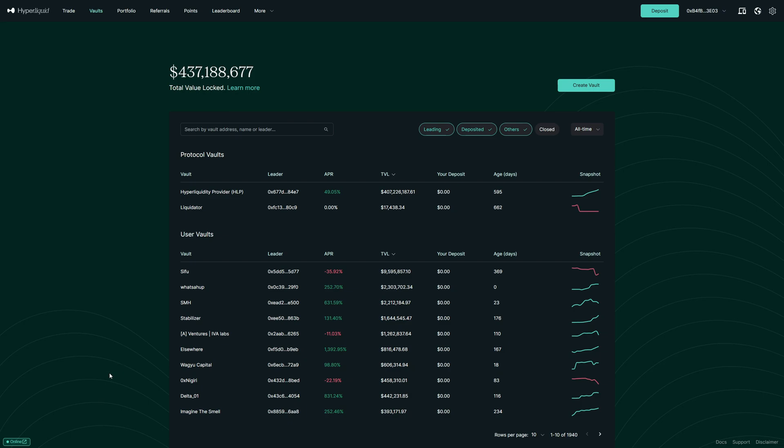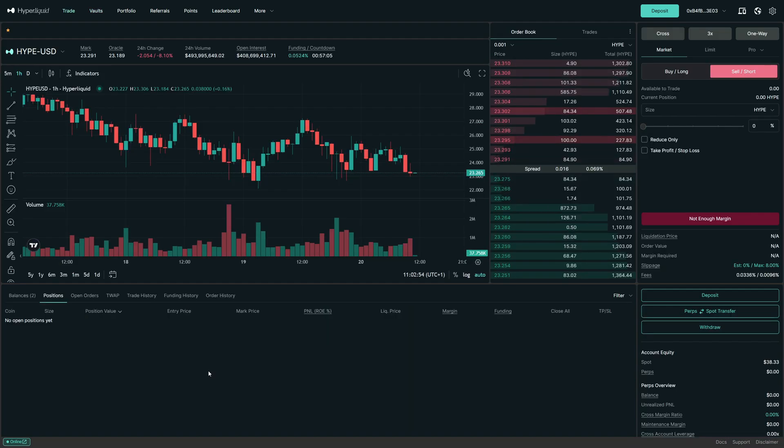If you don't have a Hyperliquid account yet, you can click the link below the video to create an account. Additionally, you will also find a link to a step-by-step tutorial if you need help with the sign-up process. In that step-by-step tutorial, we will show you the full process of setting up a Hyperliquid account.